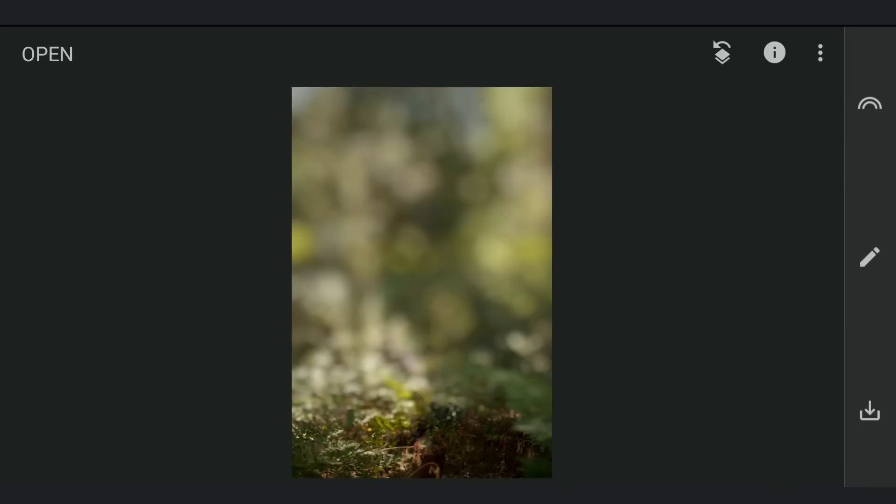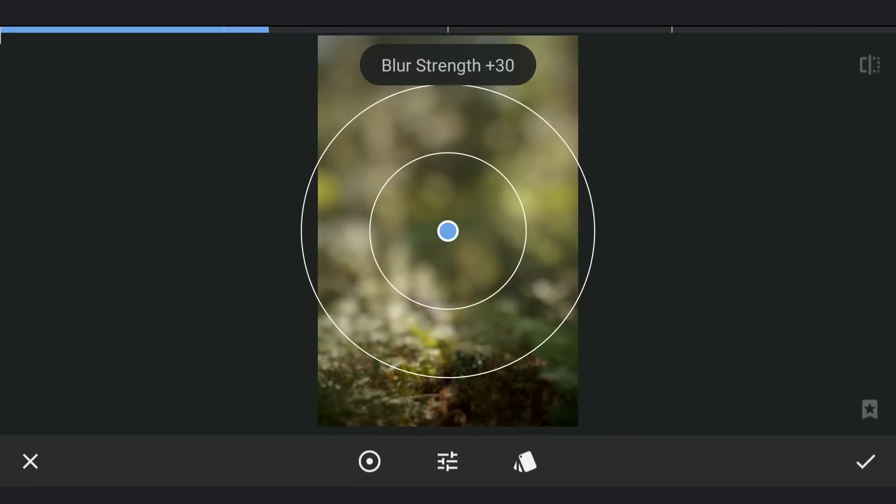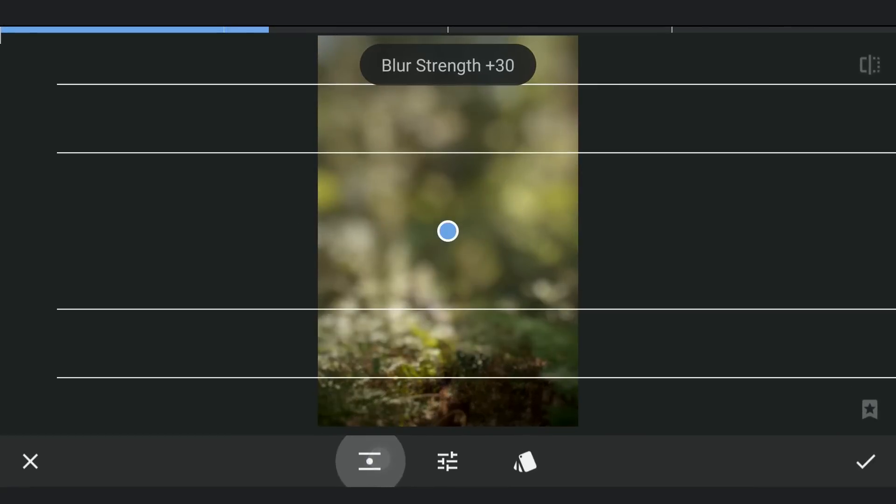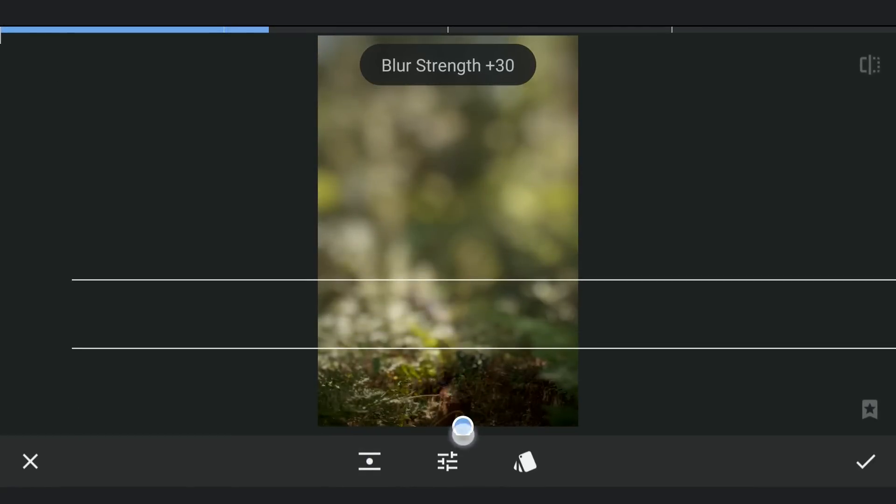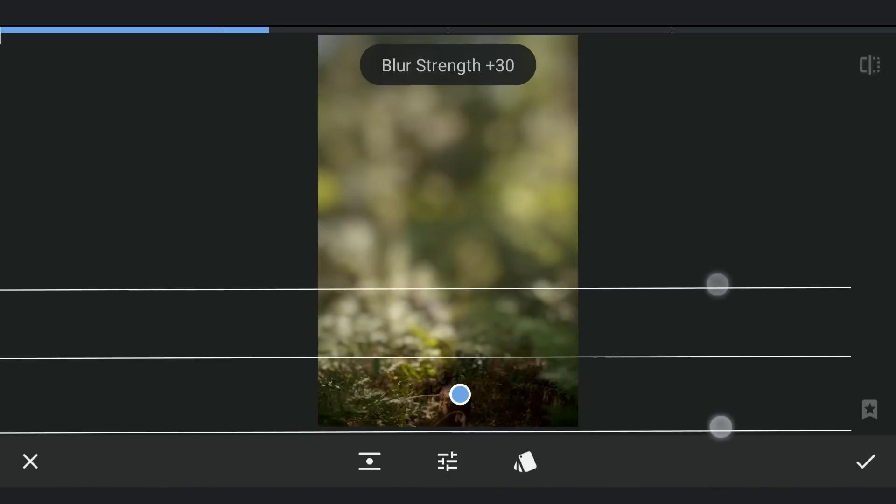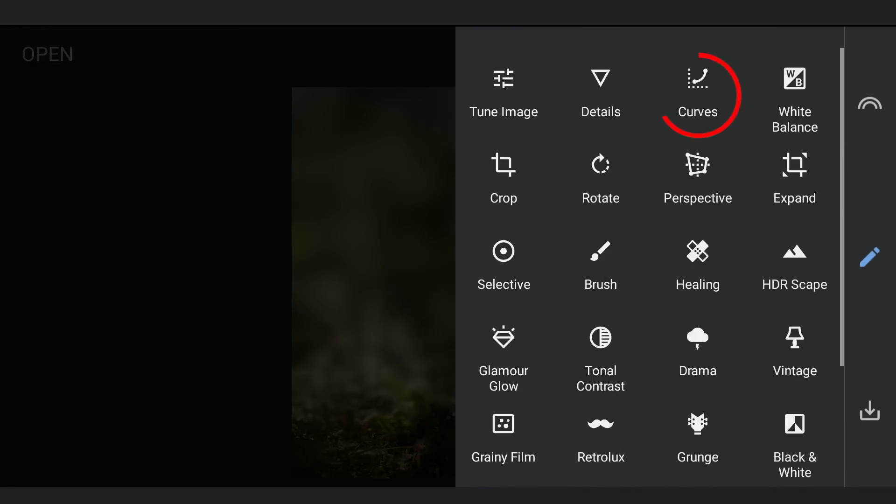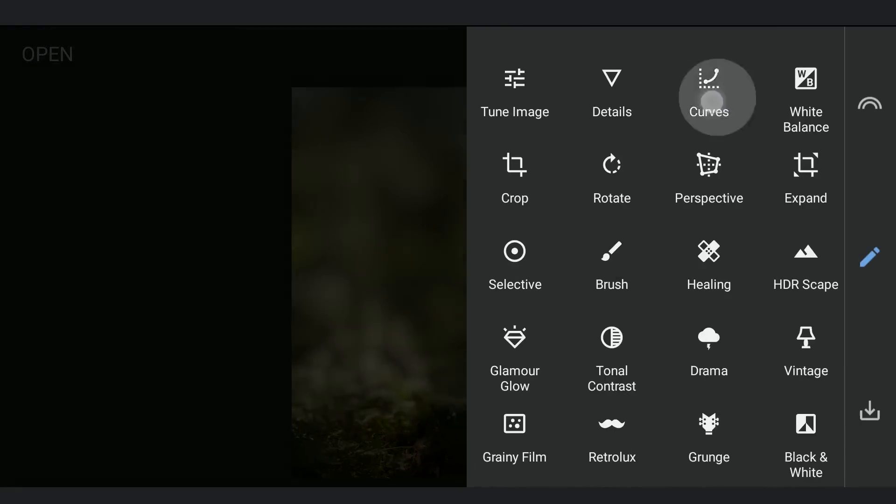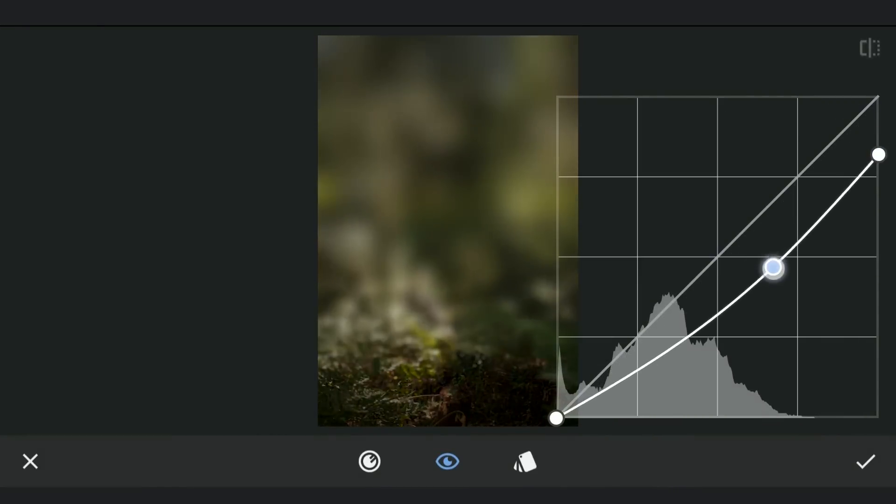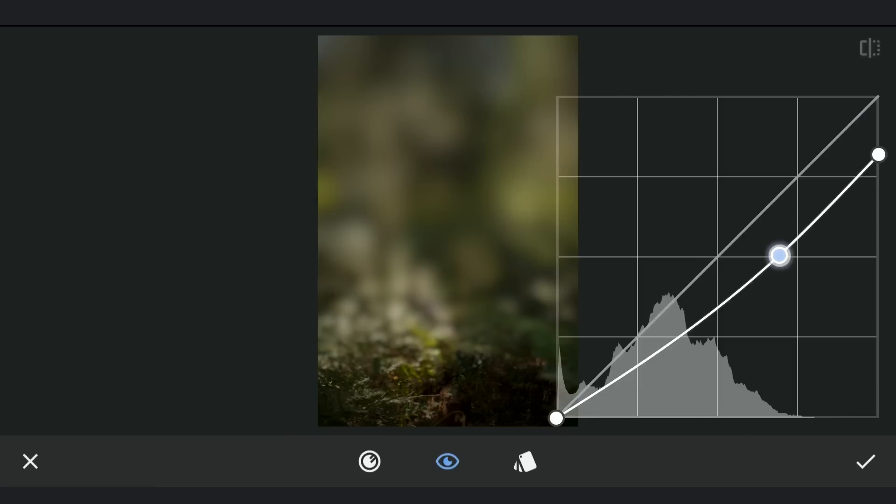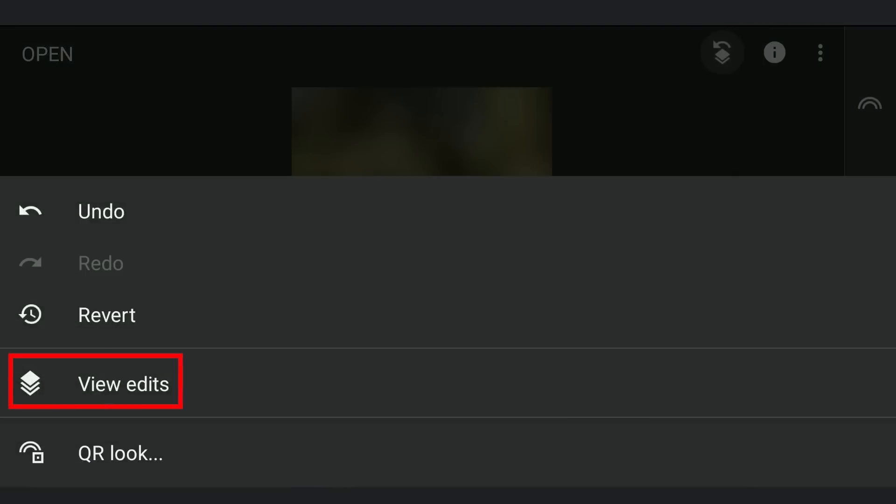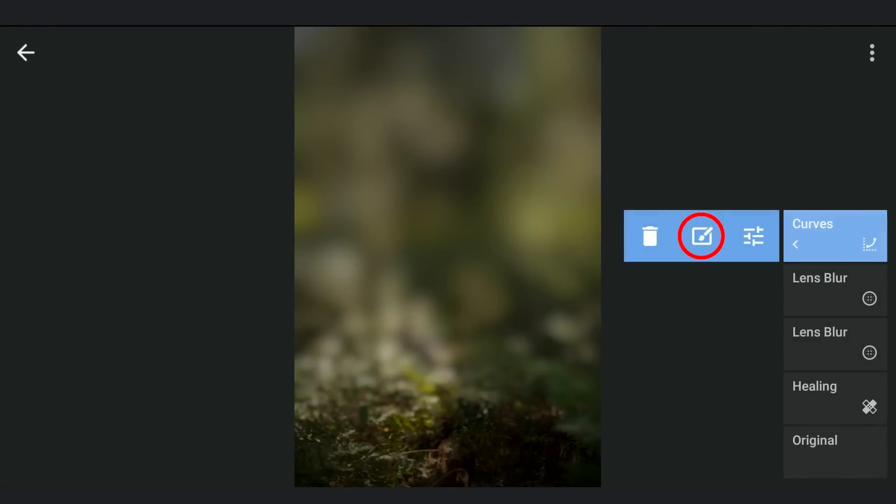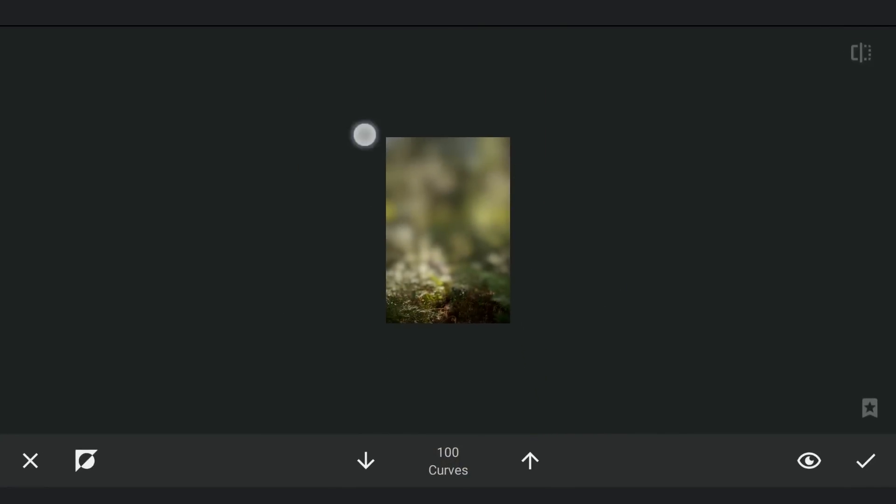I am going for more blur here, so repeating the same step again. Now using curves to darken the top part a bit, darkening the overall image. Going to the masking screen. Applying only on the top part of the image.